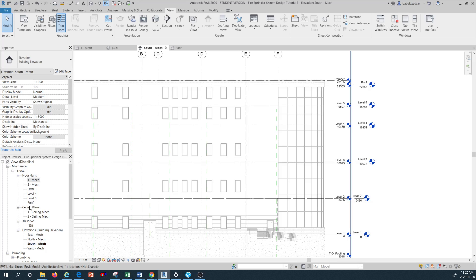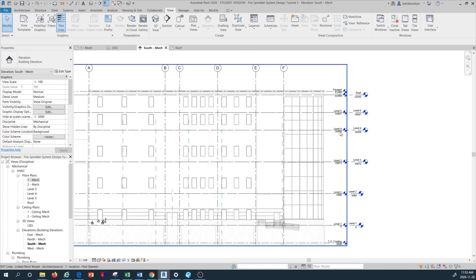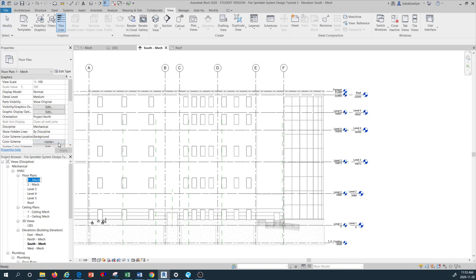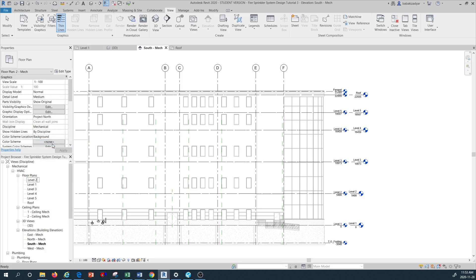Remember this is a sprinkler system design and in future tutorials we'll cover how to move these to a sprinkler system floor plan as a subdiscipline. For now the focus of this tutorial is only to show how, when you copy new levels, you bring them into the project browser. For this purpose I'm going to right-click and rename level one and level two so they look similar to levels three through roof.